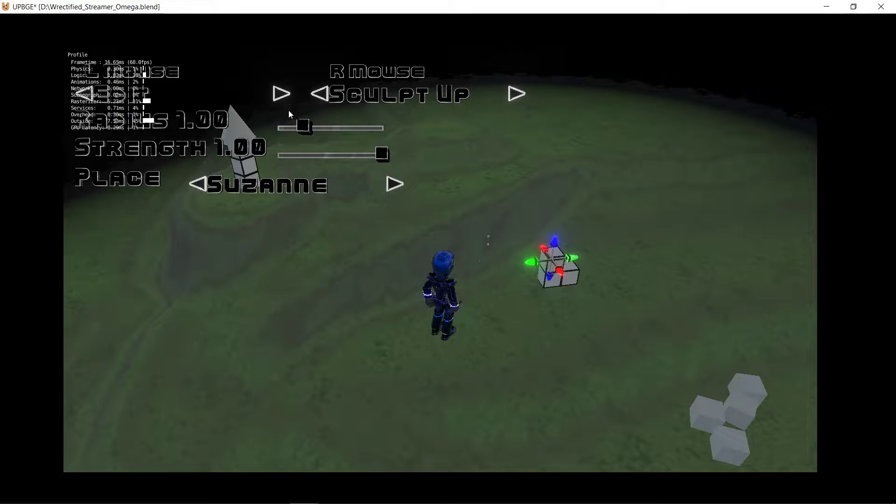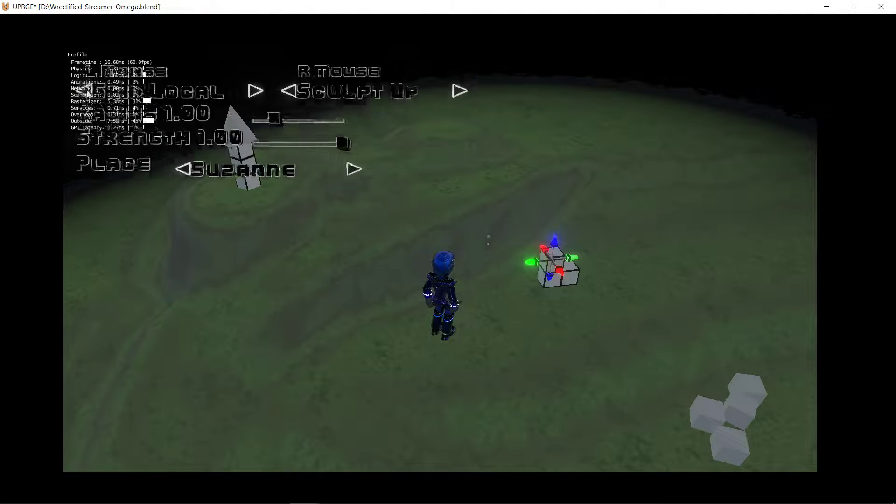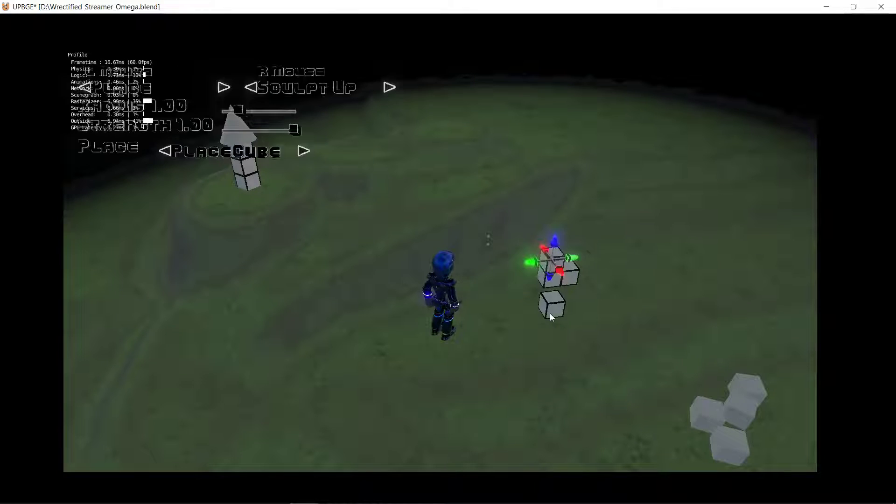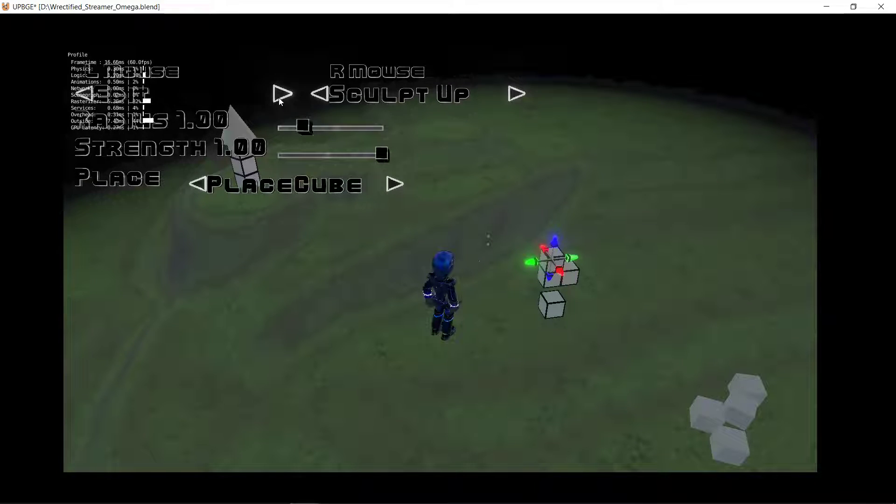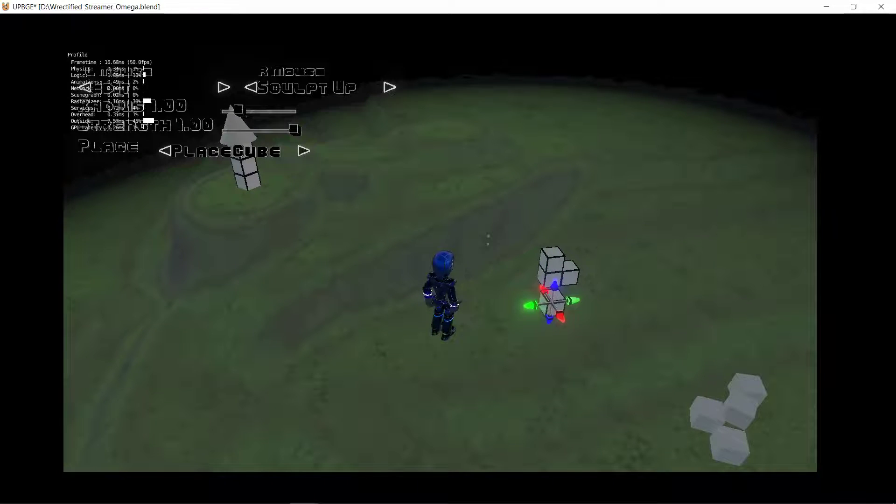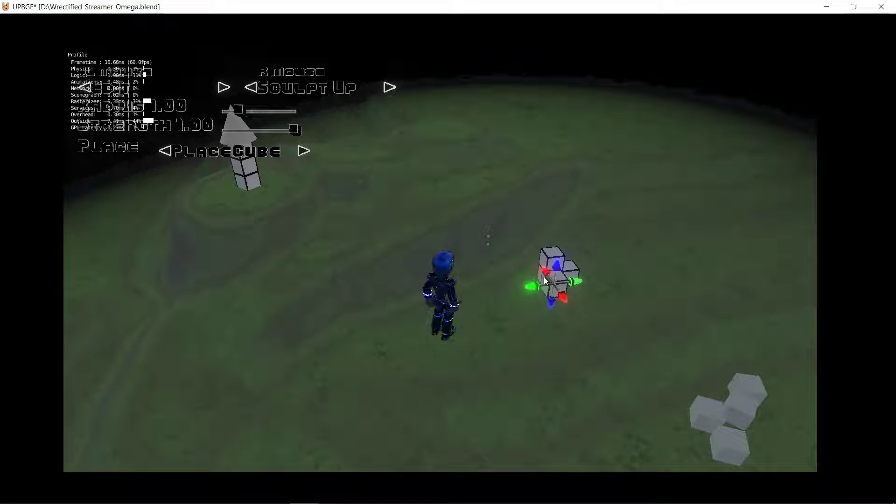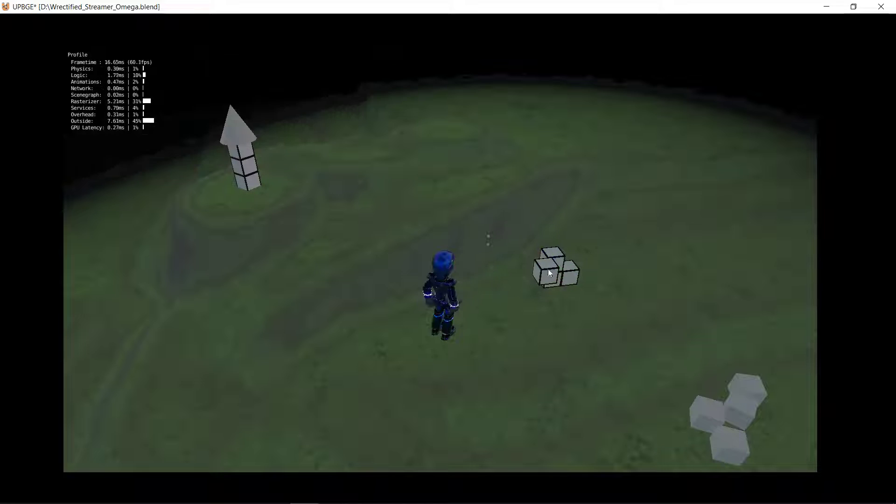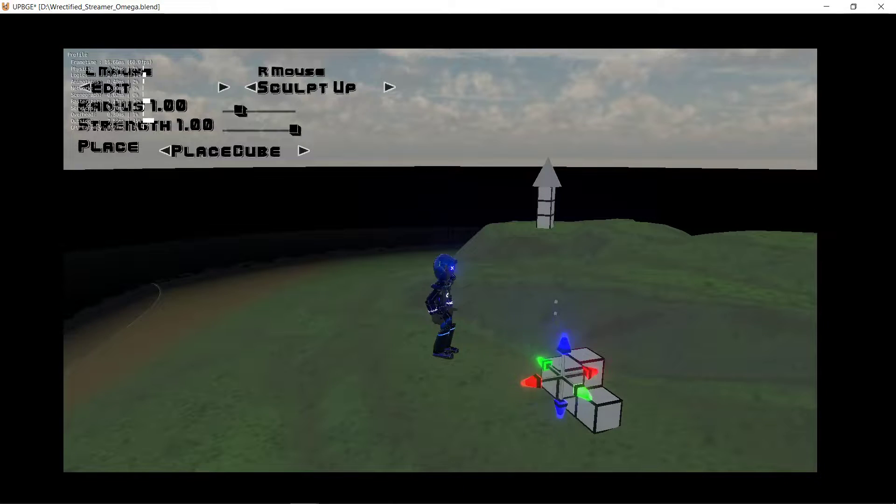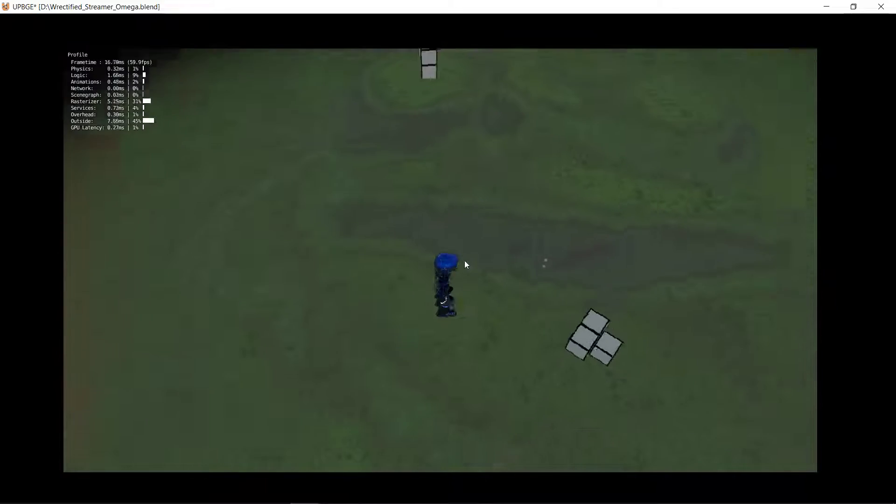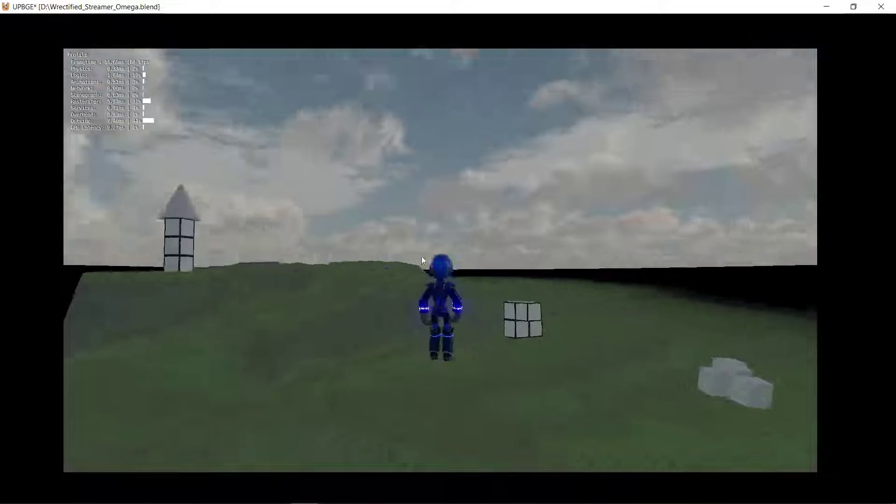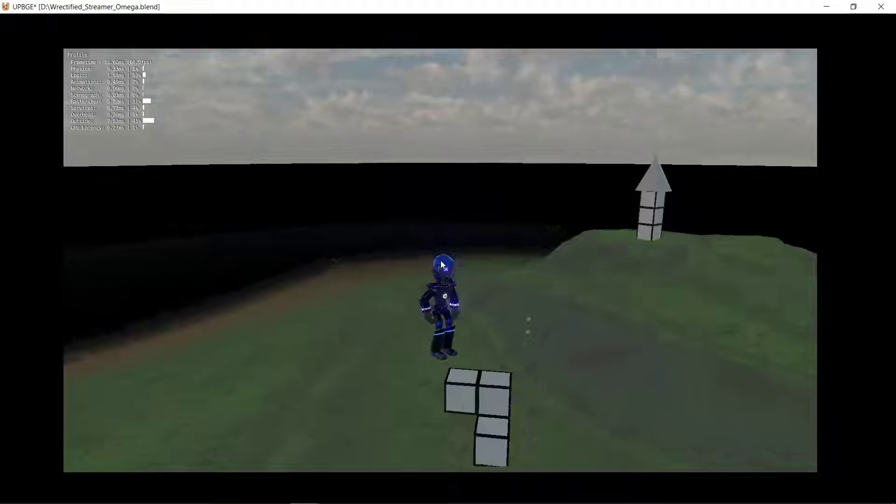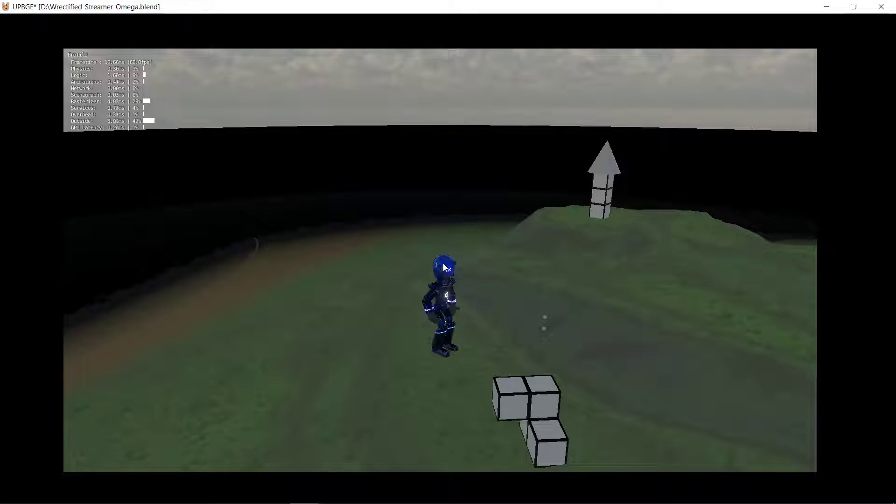Actually, we'll do one more thing real quick. We'll add one more cube. There we go. Easy peasy Japanesey. Thanks for watching.